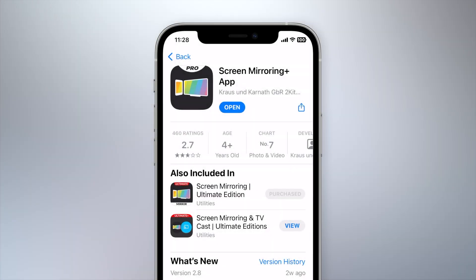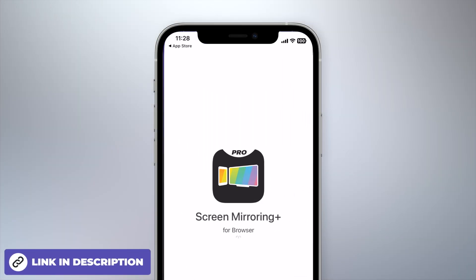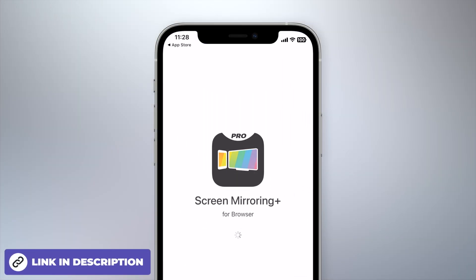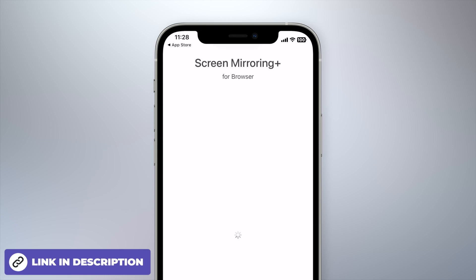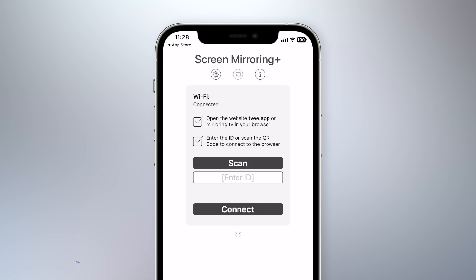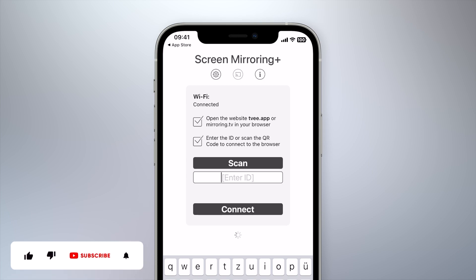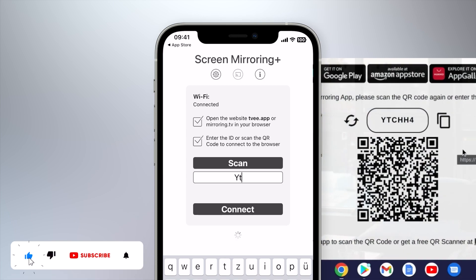Download and open the screen mirroring app on your iPhone. You can either enter the six-digit code displayed on your laptop or scan the QR code using the built-in camera. For the second option, the app must first be granted the required permissions.